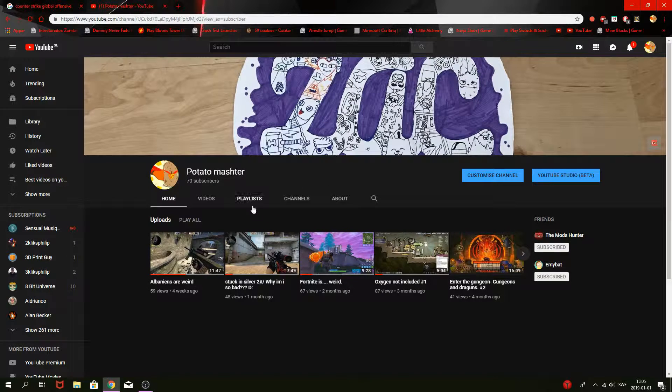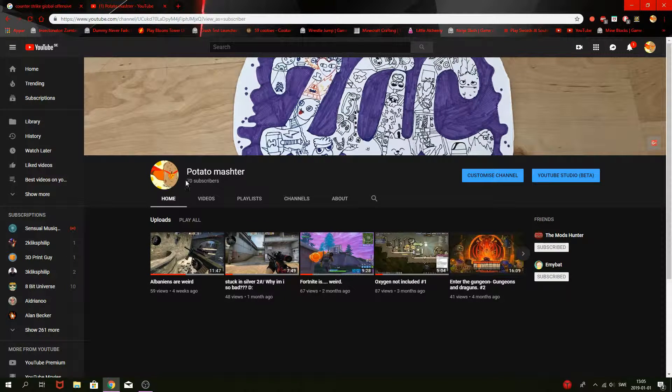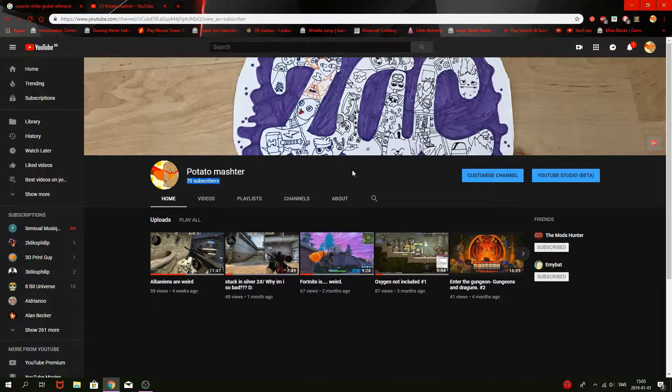Nice, thanks for the 70 subscribers. Here's a video.